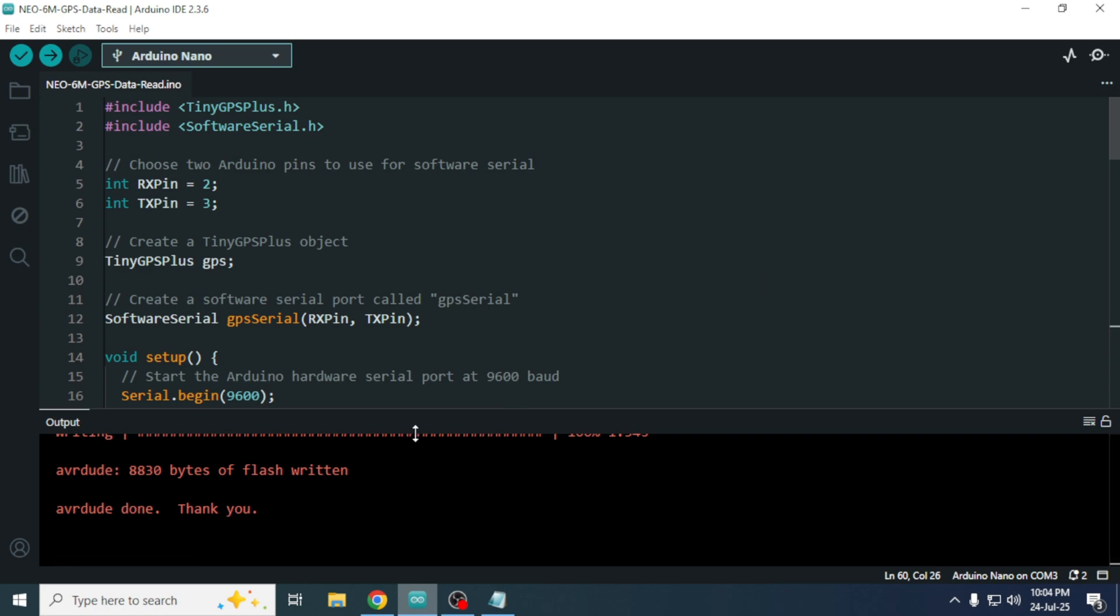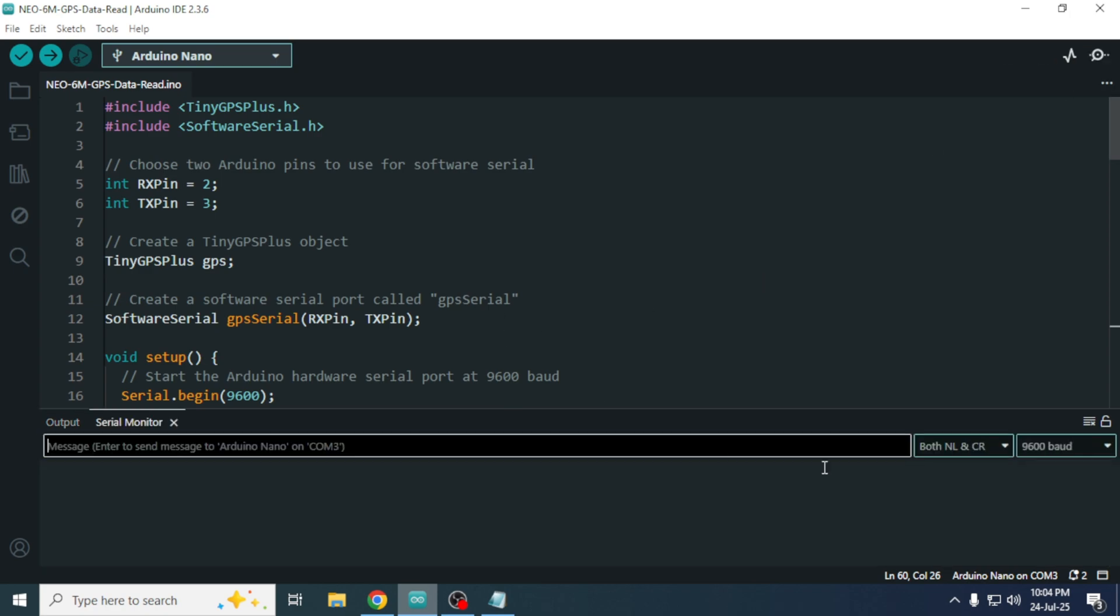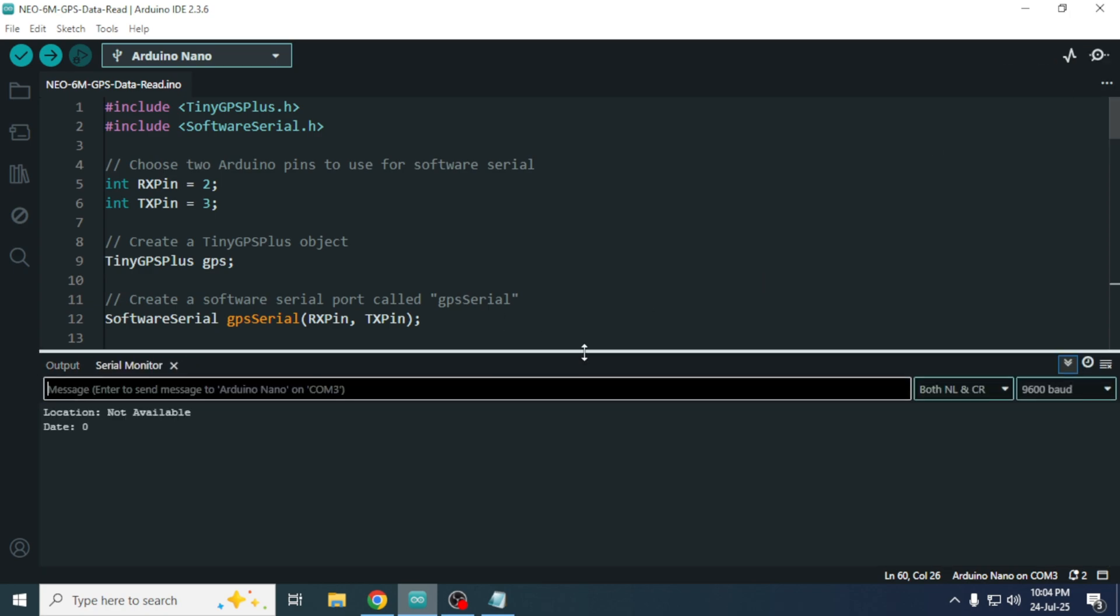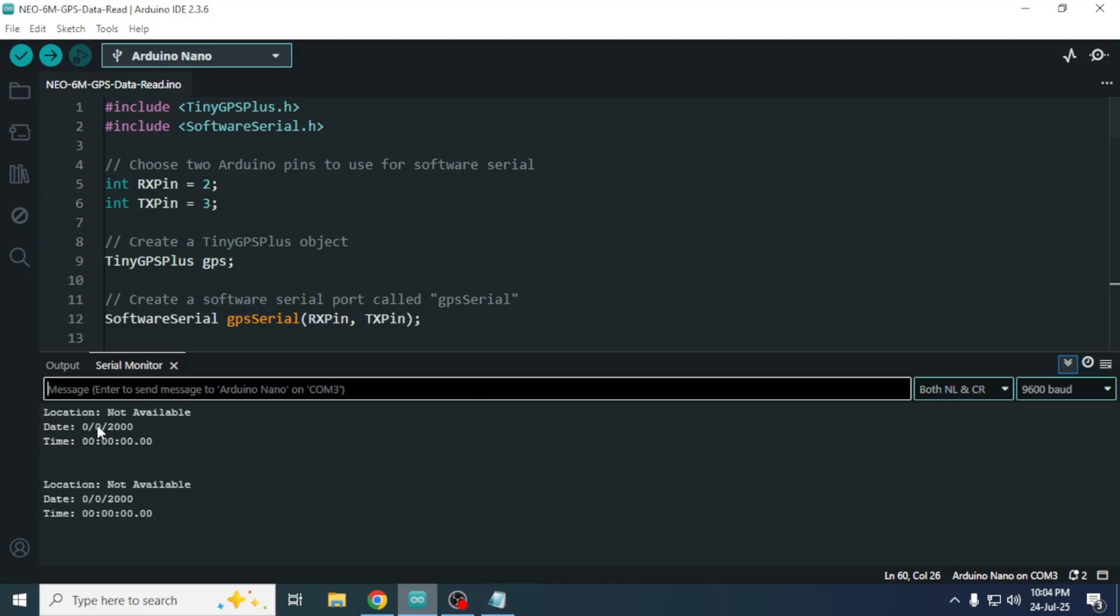Once the upload is complete, open the serial monitor. Right now, you will see the message: location not available.